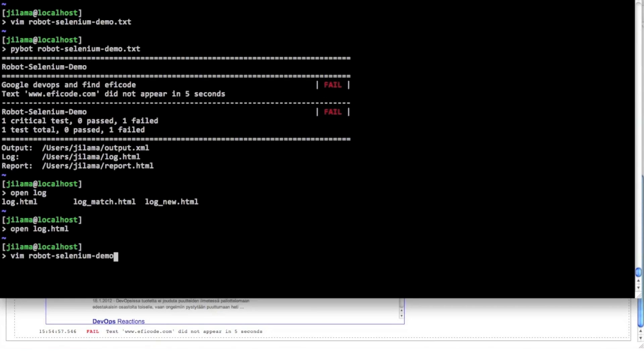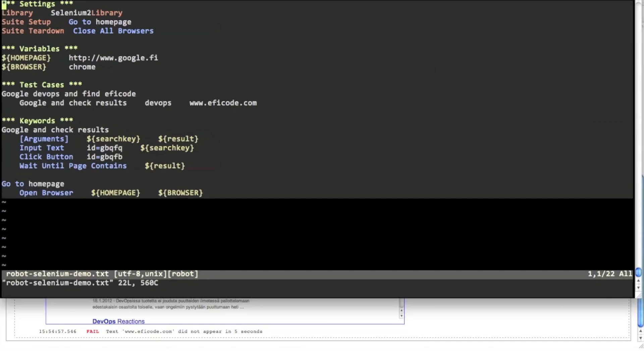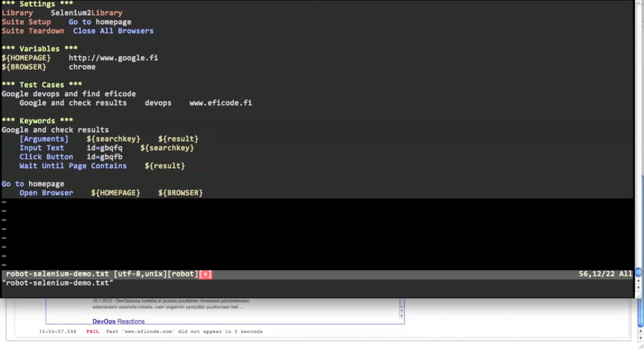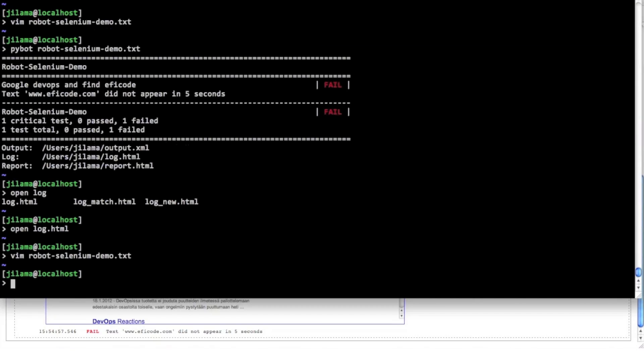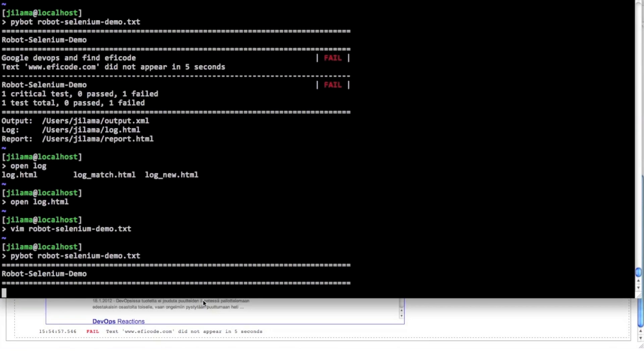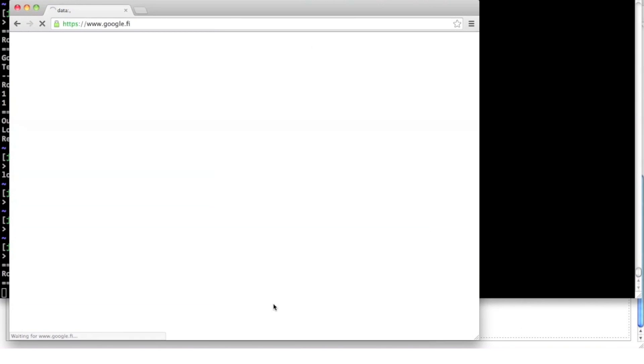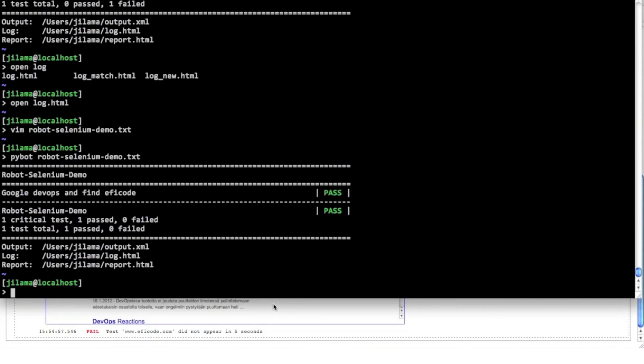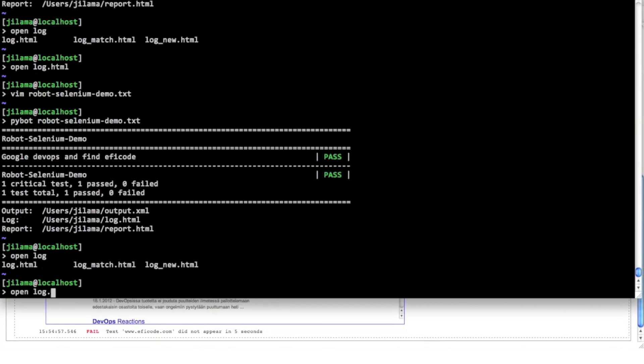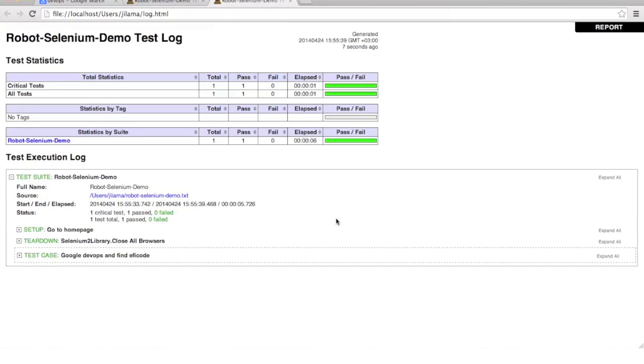Let's go back to the editor and fix the test case. And execute the test again. This time everything went smoothly. And also the log seems to be green.